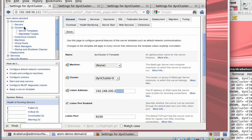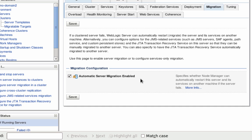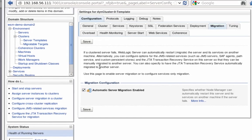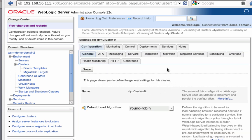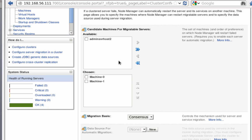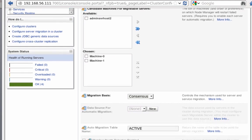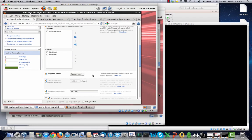Now let's look at the migration configuration. We have to enable migration — here it is: 'automatic server migration enabled'. You have to select this checkbox and now all servers based on this template will be migratable. At the cluster level, I have a set of candidate machines selected. If you don't select any machines, it will migrate to anywhere in the cluster — any machine available. Here I've also enabled consensus leasing.